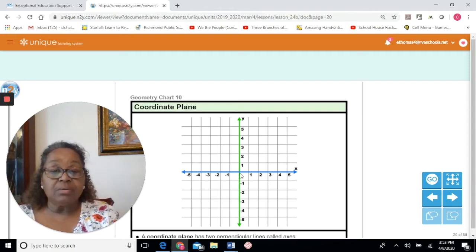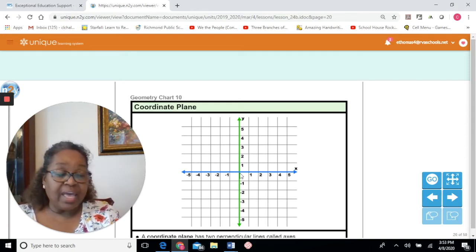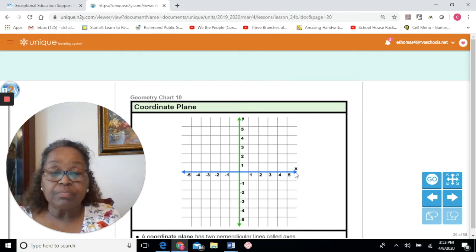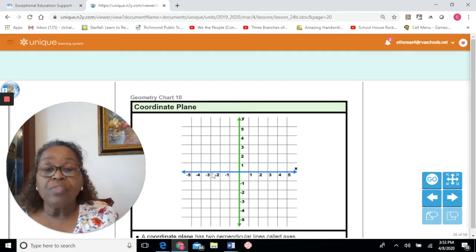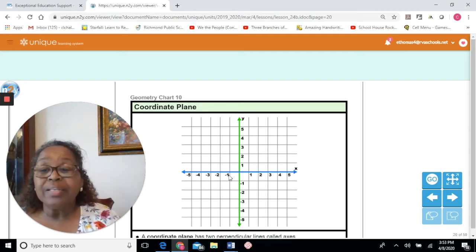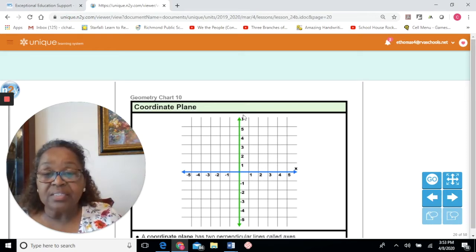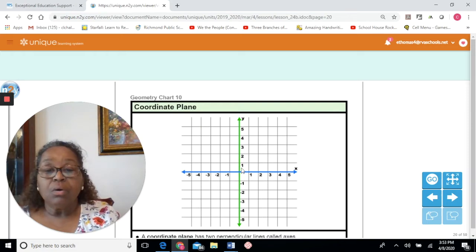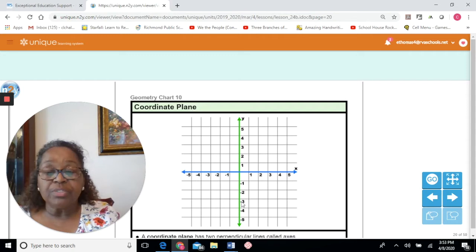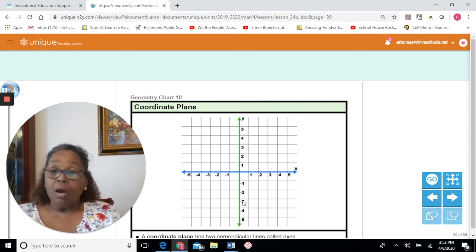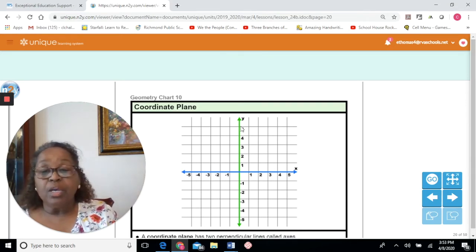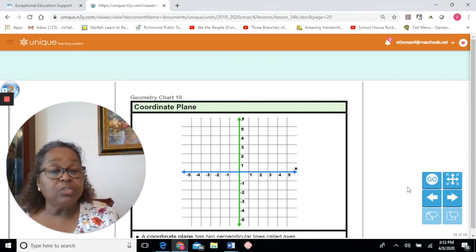To the right of zero on the x-axis are positive numbers. To the left of zero on the x-axis are negative numbers. On the y-axis, the numbers going down are negative numbers. This is our coordinate plane, and we'll move on to see what kinds of things we can do with it.